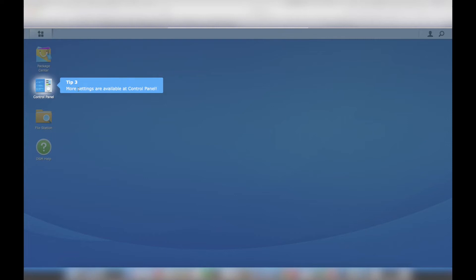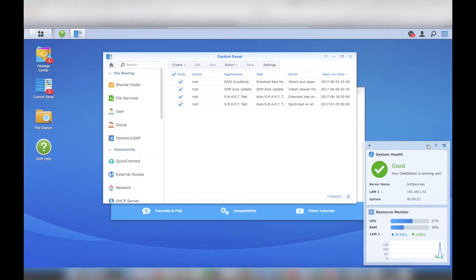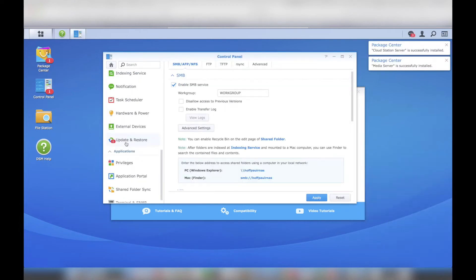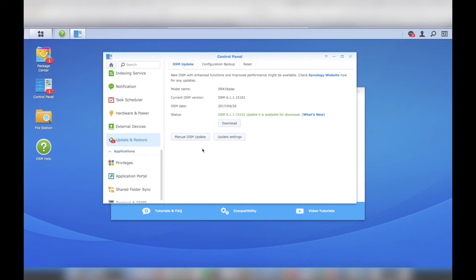Next, I navigated to the control panel because it had a red notification next to the icon. I followed the red notification to the update and restore section where I updated DSM to the latest version of code.